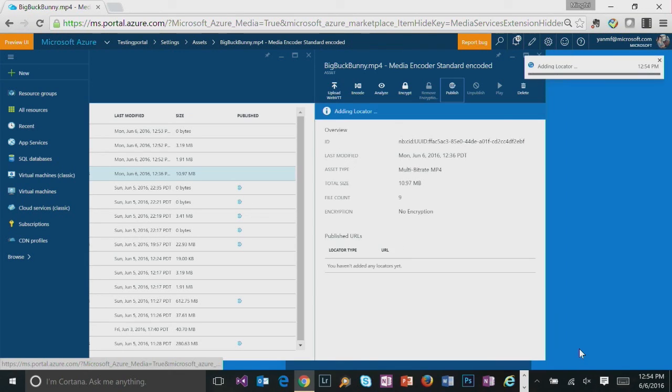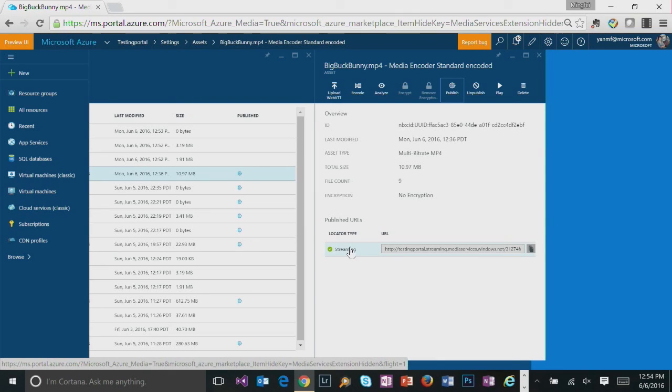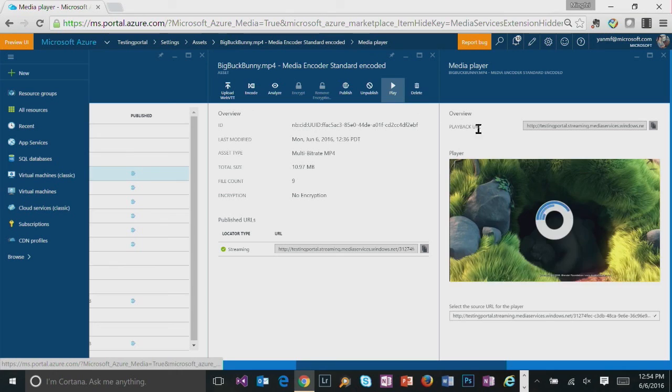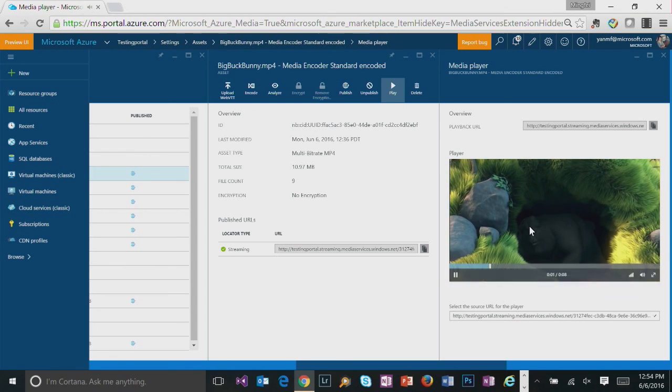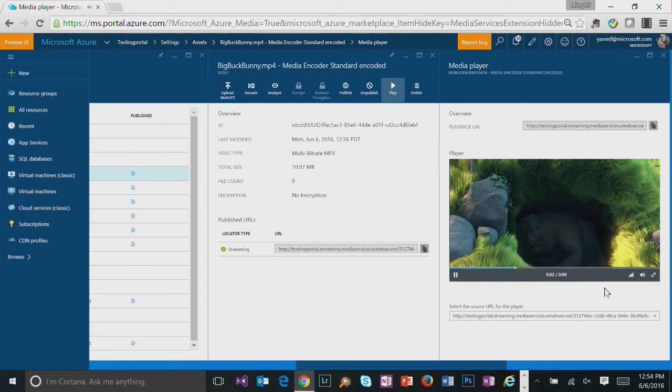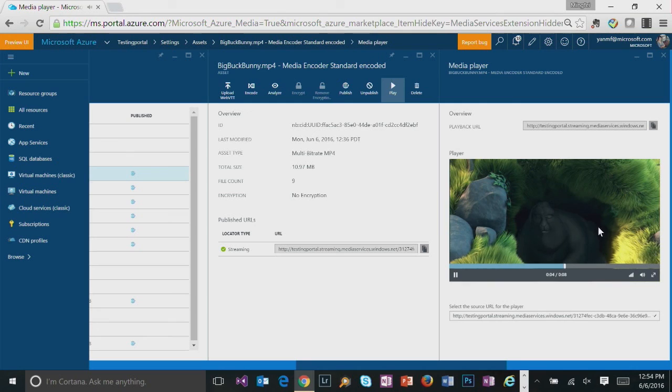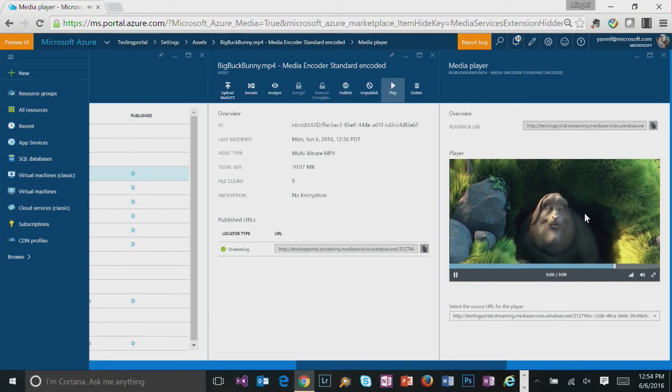So click on add. And now we are having a streaming URL where you can put into the player so your audience can see it. So we can also try it out by clicking on play. And Azure Media Player will show you how the video file gets played back in the web page.